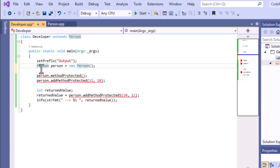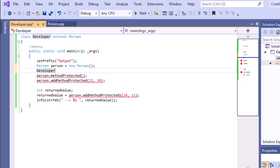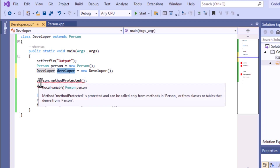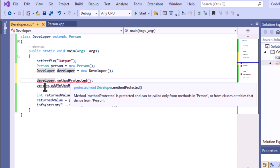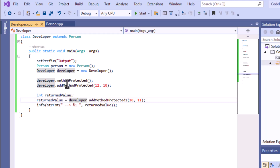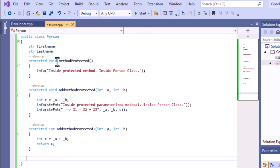To resolve this problem, we need to create an object of the Developer class instead. We'll declare a Developer object using the 'new' keyword, then use that Developer object to call the methods present in the Person class. After saving, you can see there is no error and we can easily access all the methods present inside the Person class.